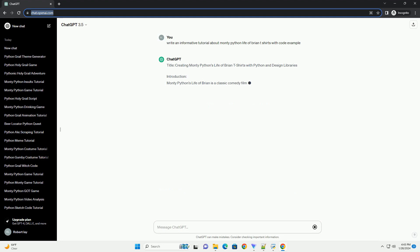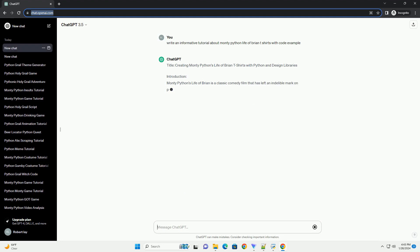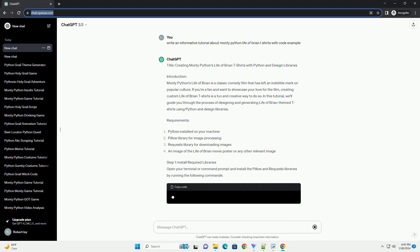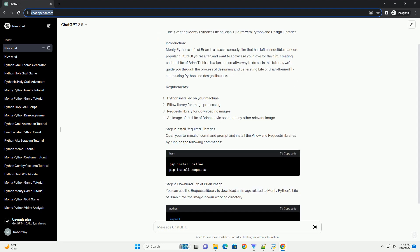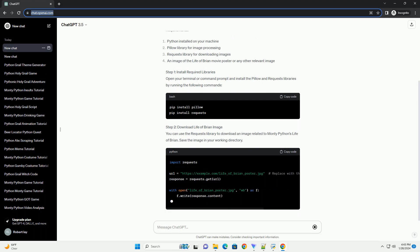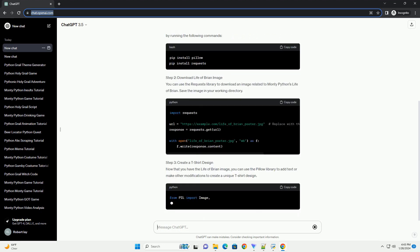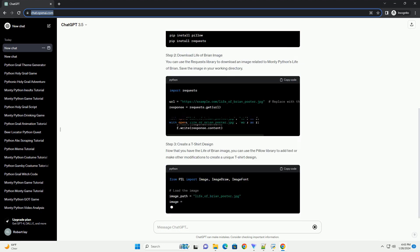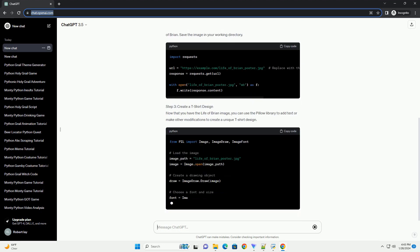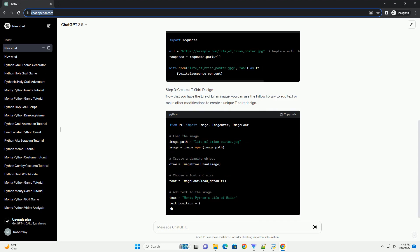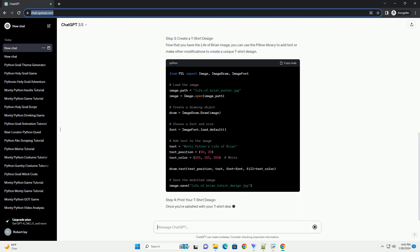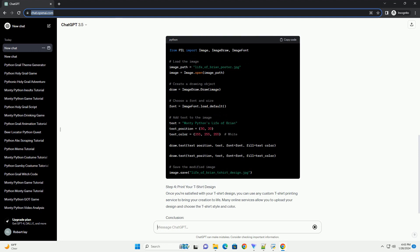Introduction: Monty Python's Life of Brian is a classic comedy film that has left an indelible mark on popular culture. If you're a fan and want to showcase your love for the film, creating custom Life of Brian T-shirts is a fun and creative way to do so. In this tutorial, we'll guide you through the process of designing and generating Life of Brian-themed T-shirts using Python and Design Libraries.